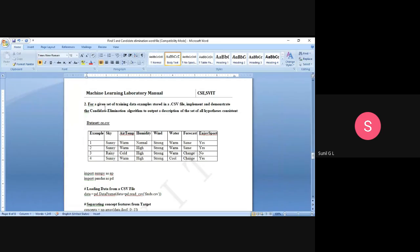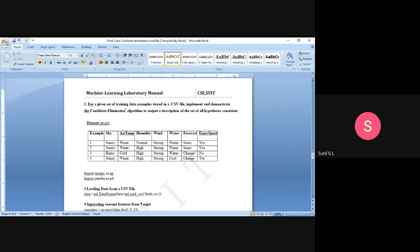We will discuss the lab program for a given dataset of training examples stored in a CSV file — implementing and demonstrating the Candidate Elimination Algorithm to output a description of the set of all hypotheses consistent with the training data. This is the problem statement we need to apply the Candidate Elimination Algorithm for.